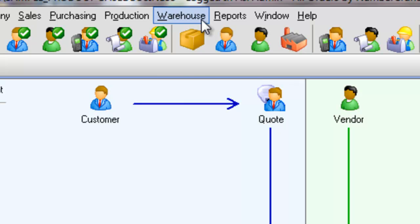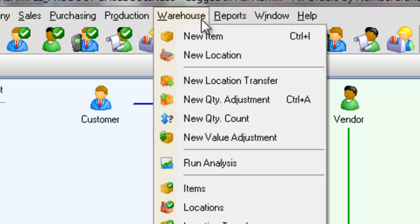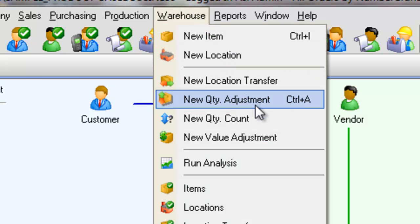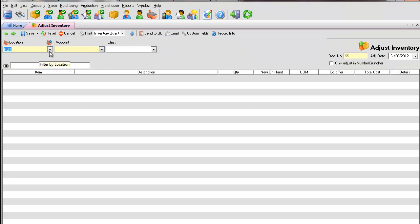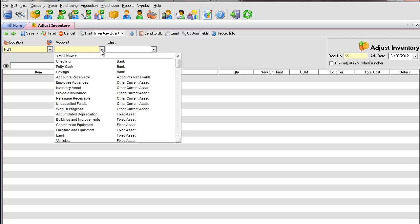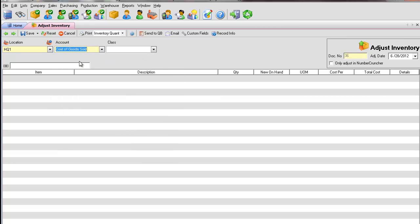Open a new quantity adjustment located in the Warehouse menu. Select an account. Since QuickBooks does not track bins and serial numbers, check Only Adjust in Number Cruncher.